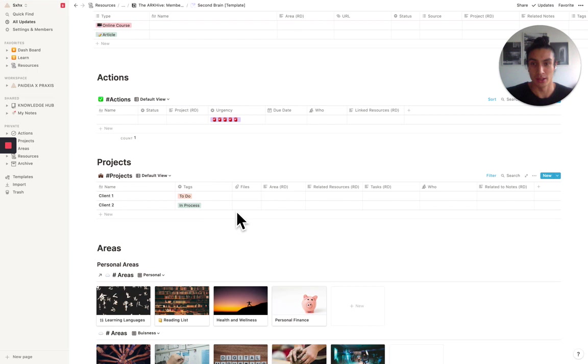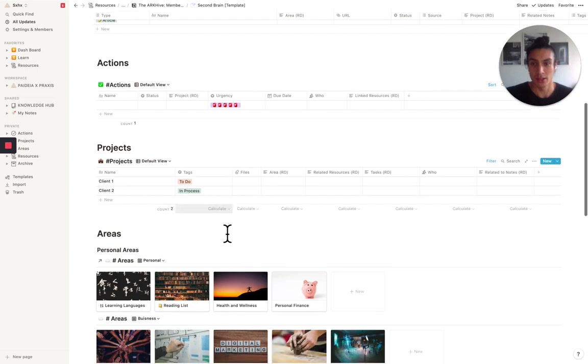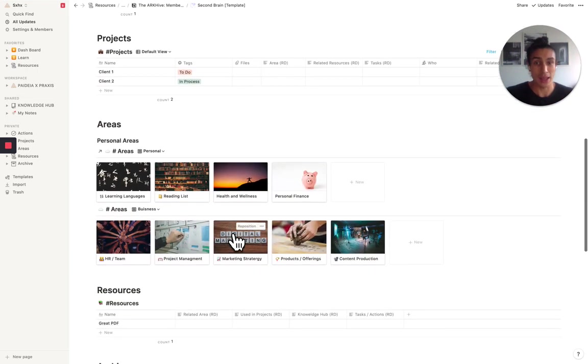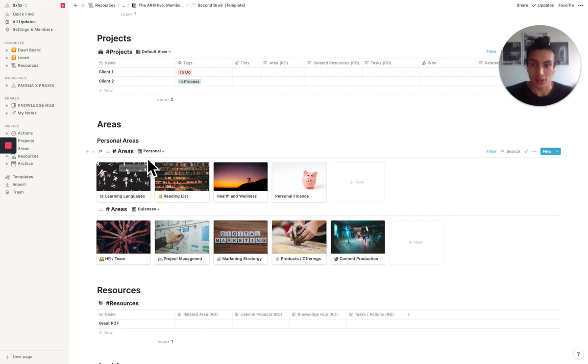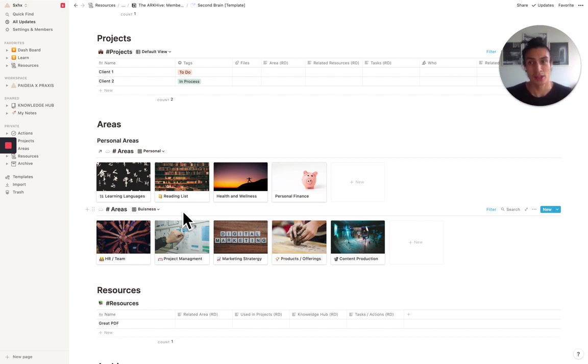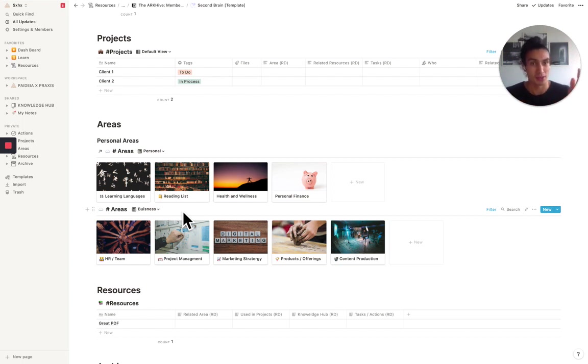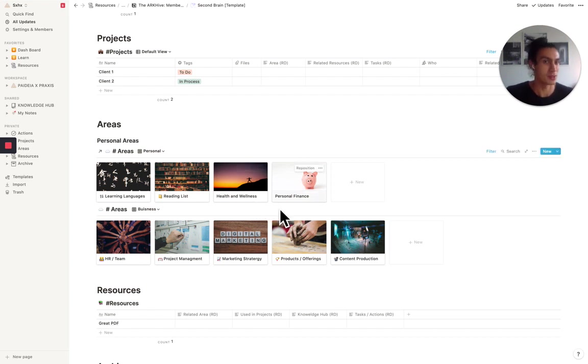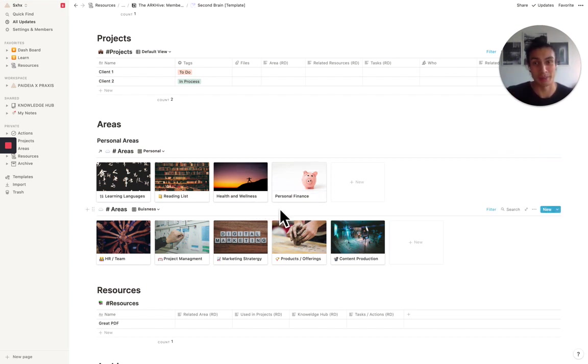And then in the areas section, you have personal areas and business areas. Here's some that I've left for you, but you may want to just delete them and change them depending on which areas you're looking at in your life. The key distinction between projects and areas is that projects have end dates and areas are parts of life which are going to be continually maintained and looked after, things like personal finance. It doesn't really stop as a project. It's always ongoing.